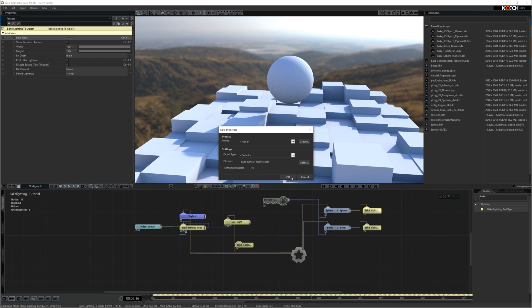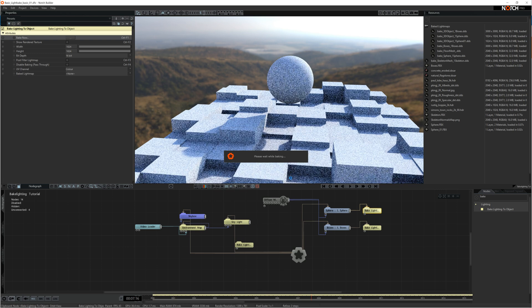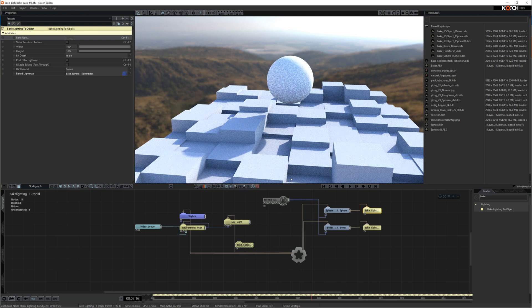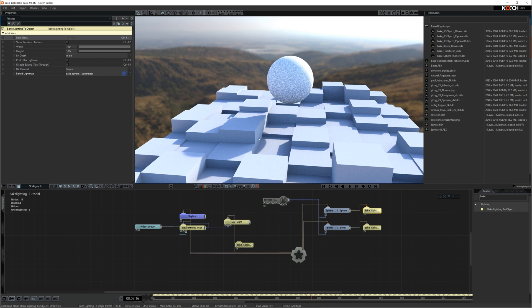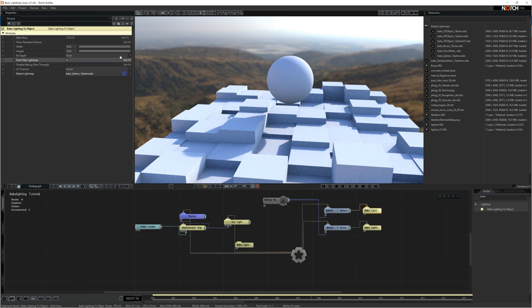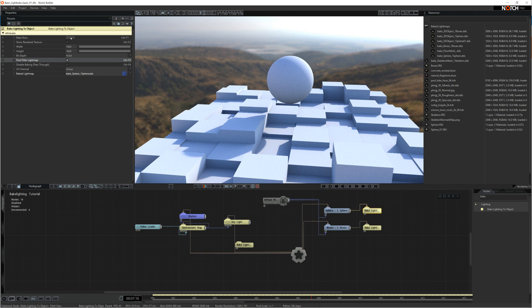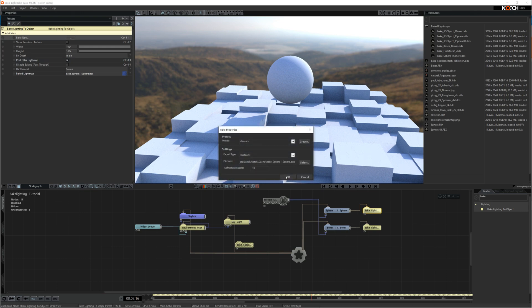So when you bake it, you can see the light map pops up onto the screen. Because I was only running 10 refinement passes, it bakes pretty quickly. I'm also going to check the post filter light map box because I want to add a bit more blur onto the scene. So I'll run it again.